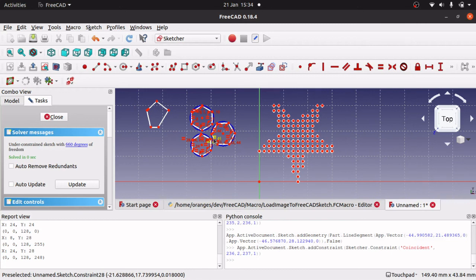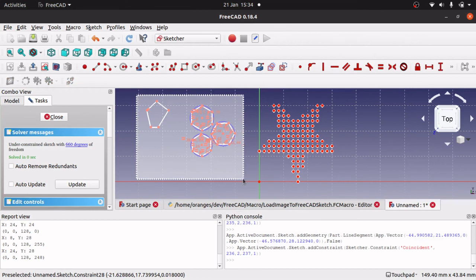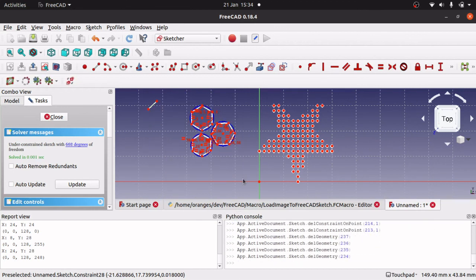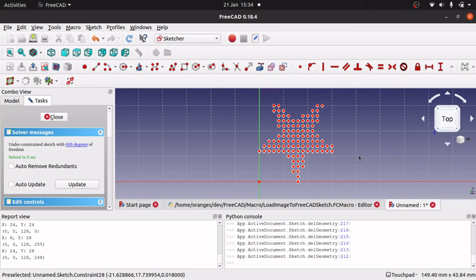I hope you enjoyed that. It's a bit of a long video, but there's quite a lot of content in there. It takes you over how to use for loops, collections, and how to load an image into FreeCAD and manipulate the data.